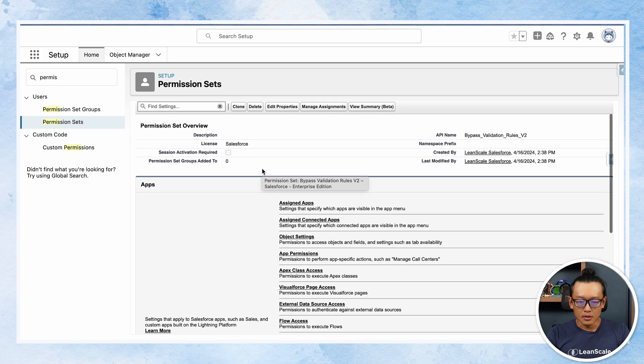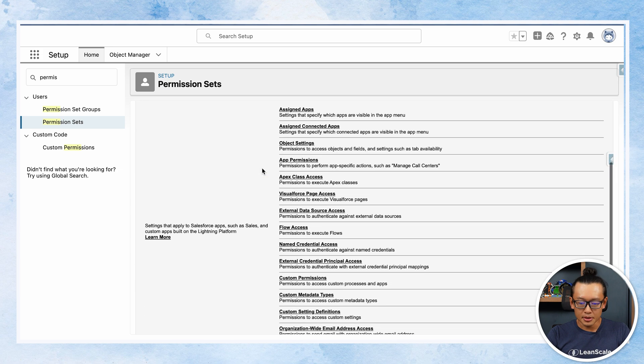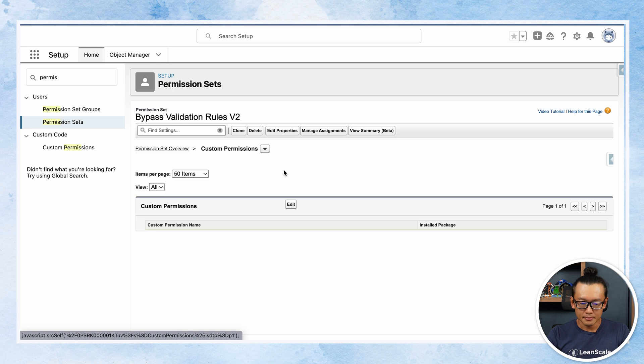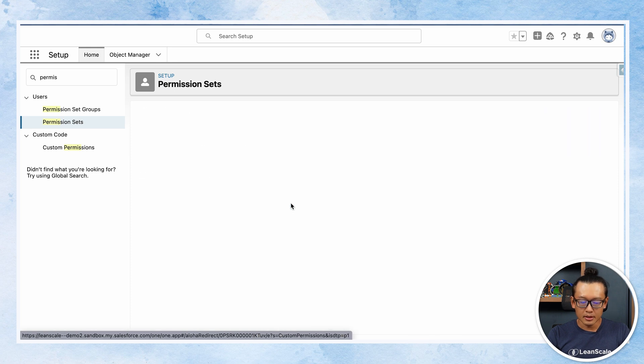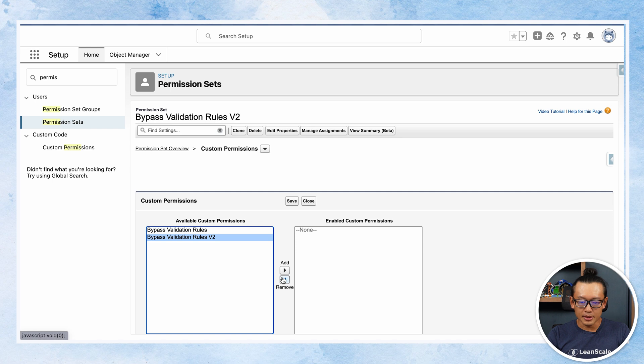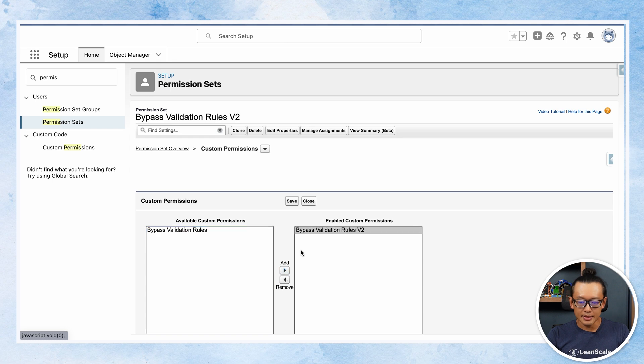Then once you are in this page, hit custom permissions, click edit, and you'll see the available custom permissions and you see the one that you just created. You click add.